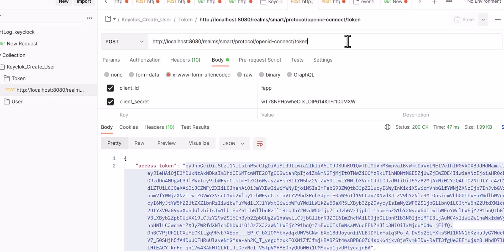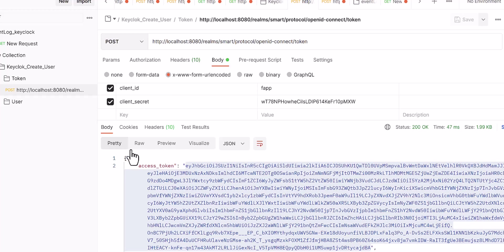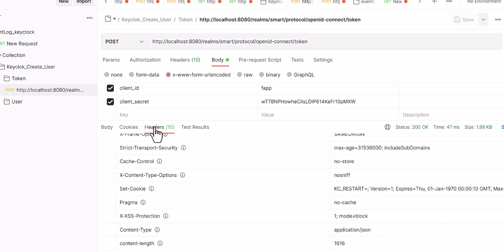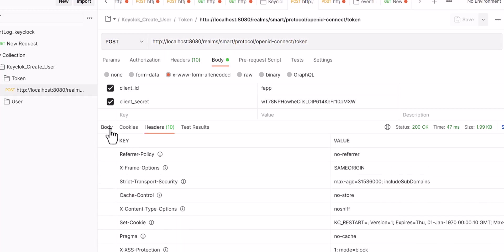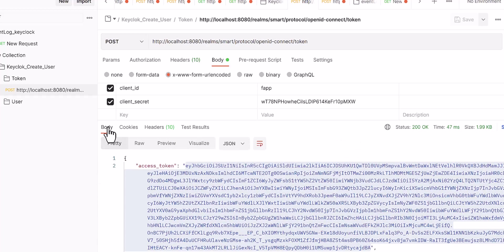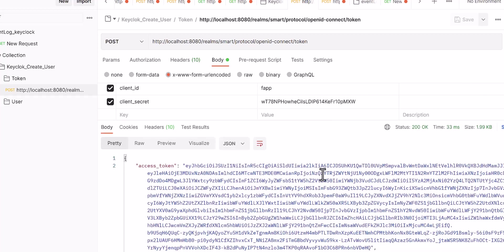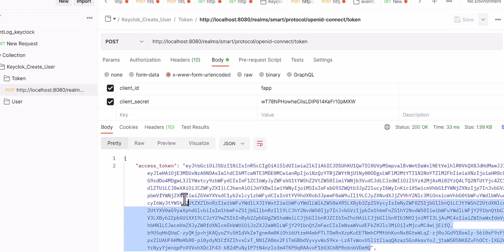First, you need to get the token. In this regard, you should have the client ID, the name of your client, and then also the secret. After that, you need to define the method, then you need to get the API and copy this API.